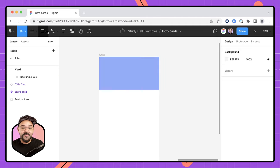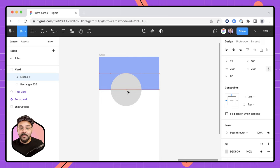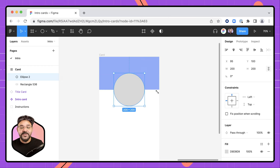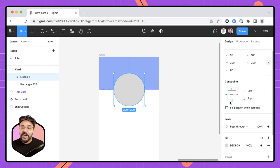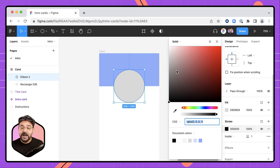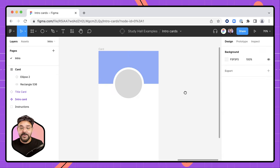Next, I'm going to come over to the shape tool and choose an ellipse — you can also press the O key. I'll hold down the shift key and drag to draw out a circle, snapping its center to the bottom of the rectangle and vertically to the center of the frame. With the circle selected, I'm going to go down to the properties panel, click on stroke, choose white, and increase the stroke size to a value of 12.